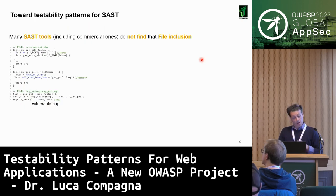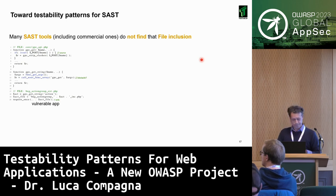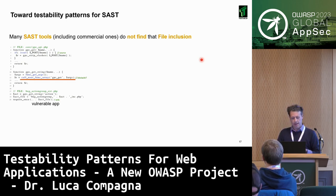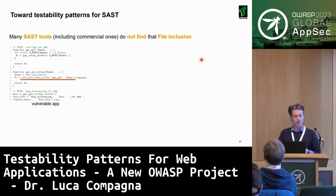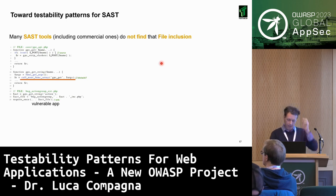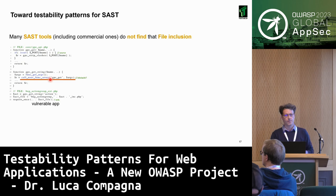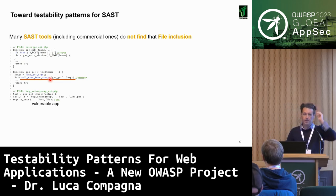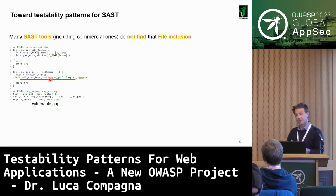We tried a number of SAST tools against this application and were not able to discover the vulnerability. We believe the problem is this dynamic call. But how can we be sure about that? Here is where testability patterns come into play.